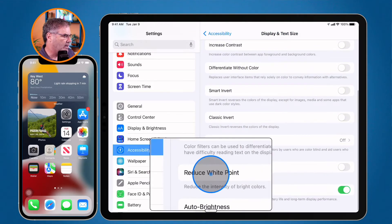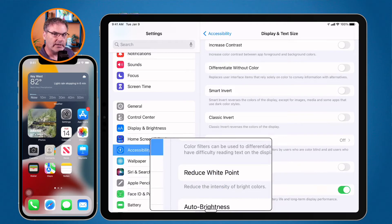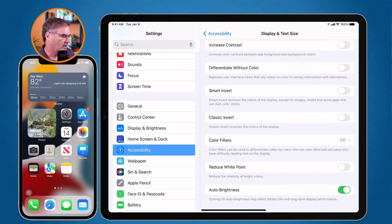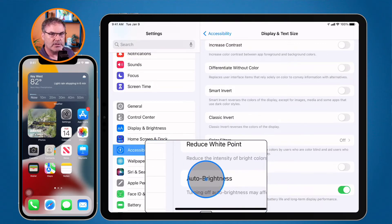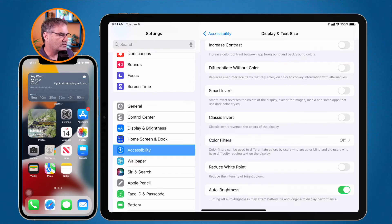I can reduce the white point. This makes things a little easier to read — it reduces very bright points on the screen, since intense brightness can make text harder to read. I also have Auto Brightness. I can turn this off so the iPad will not change the display brightness automatically.